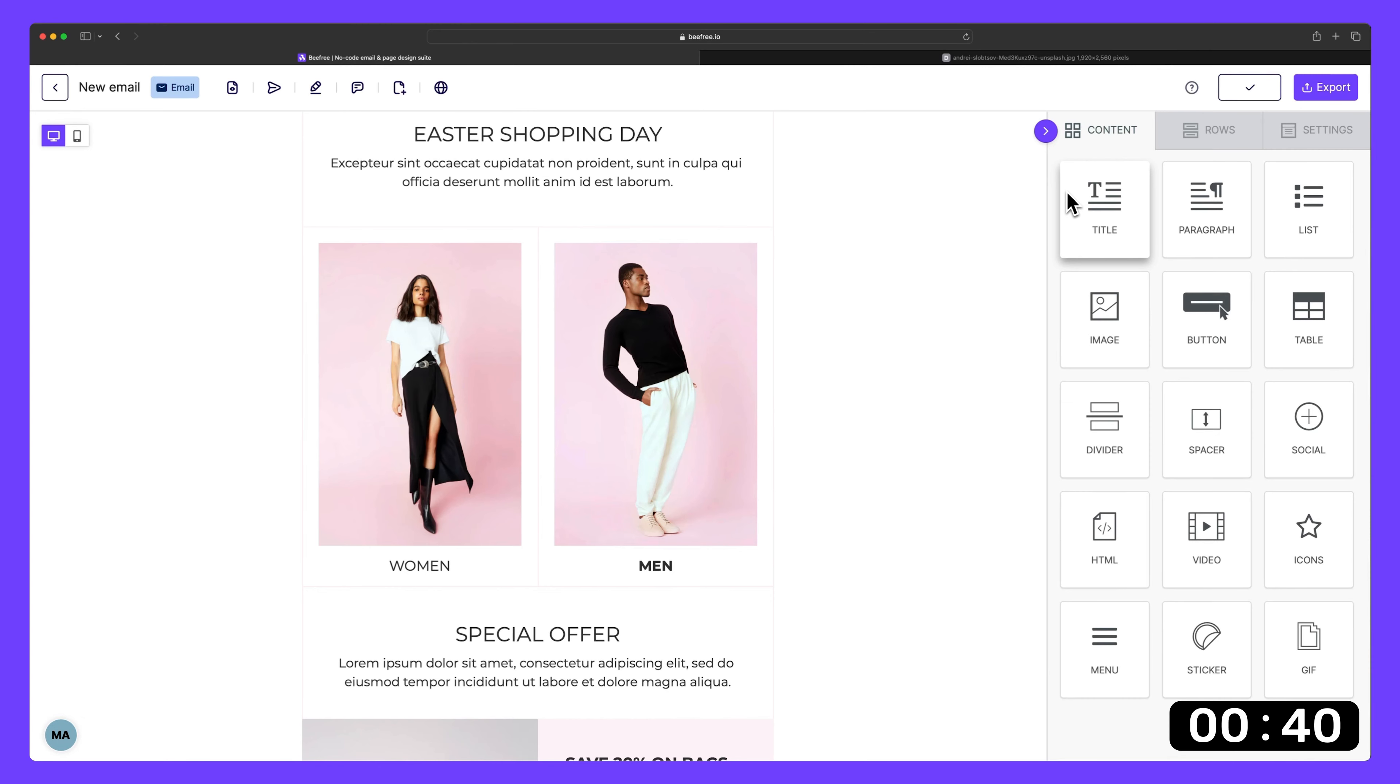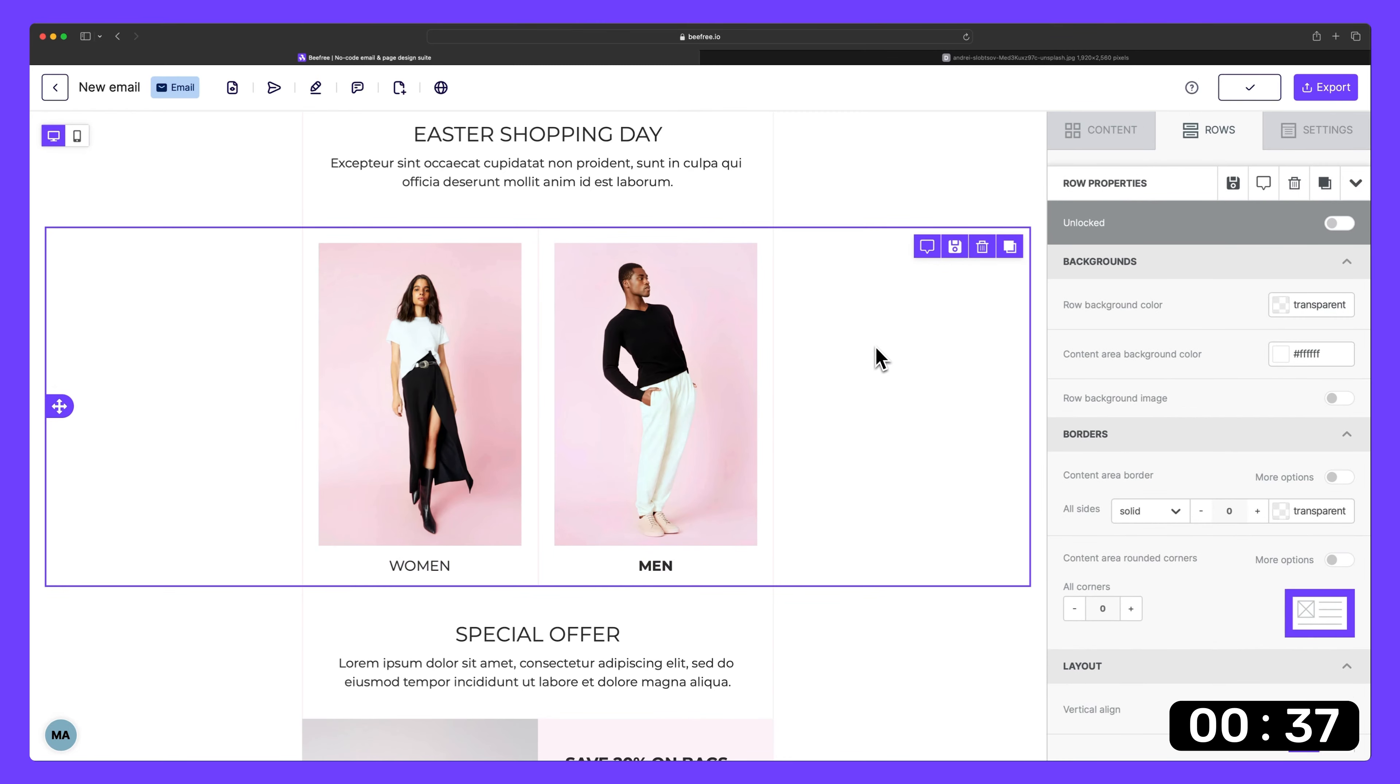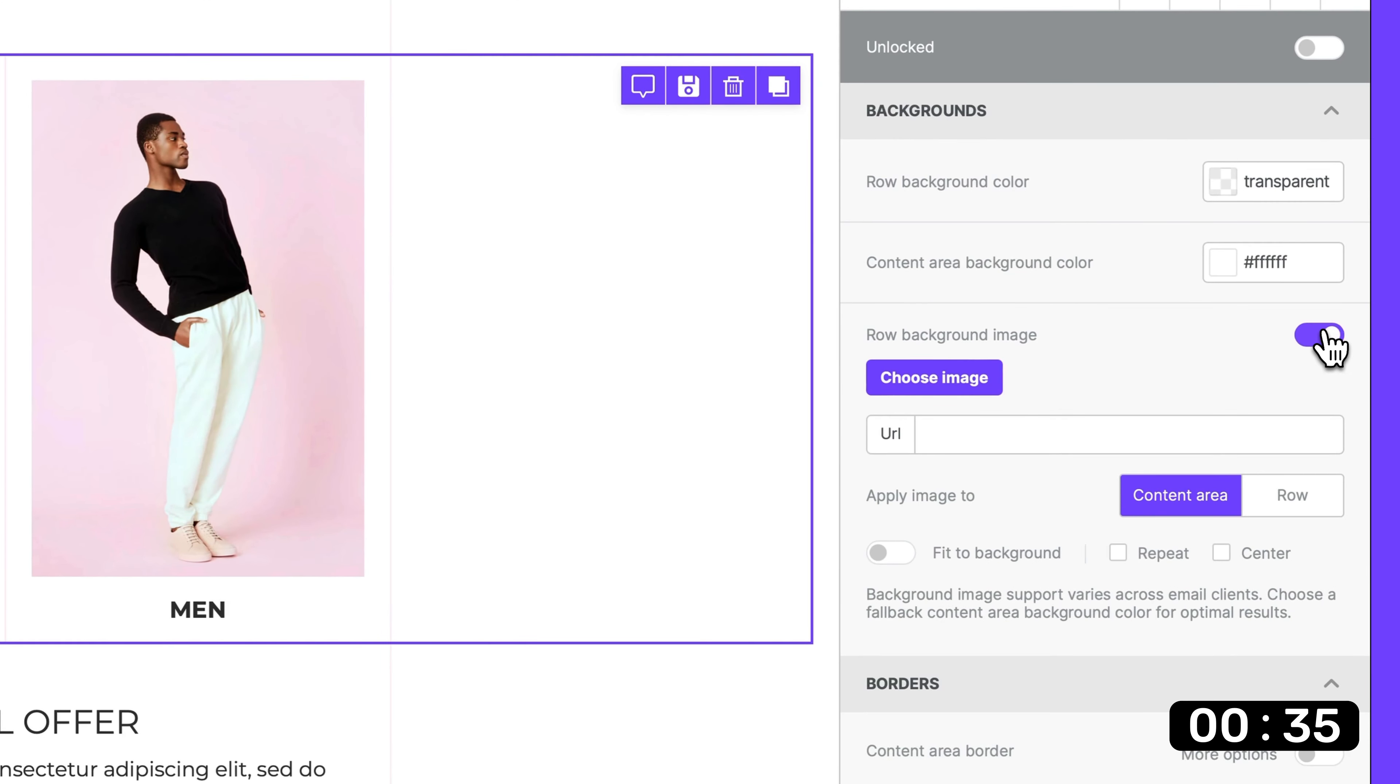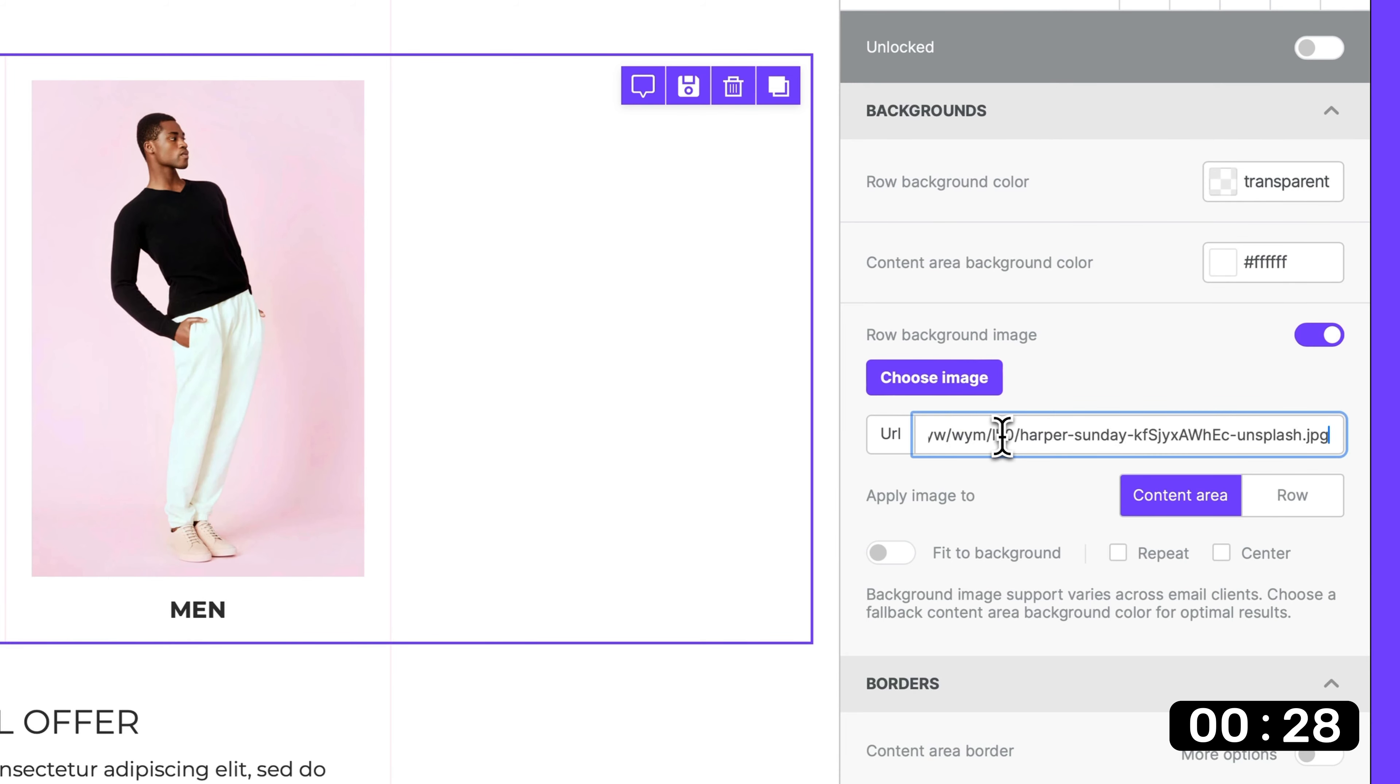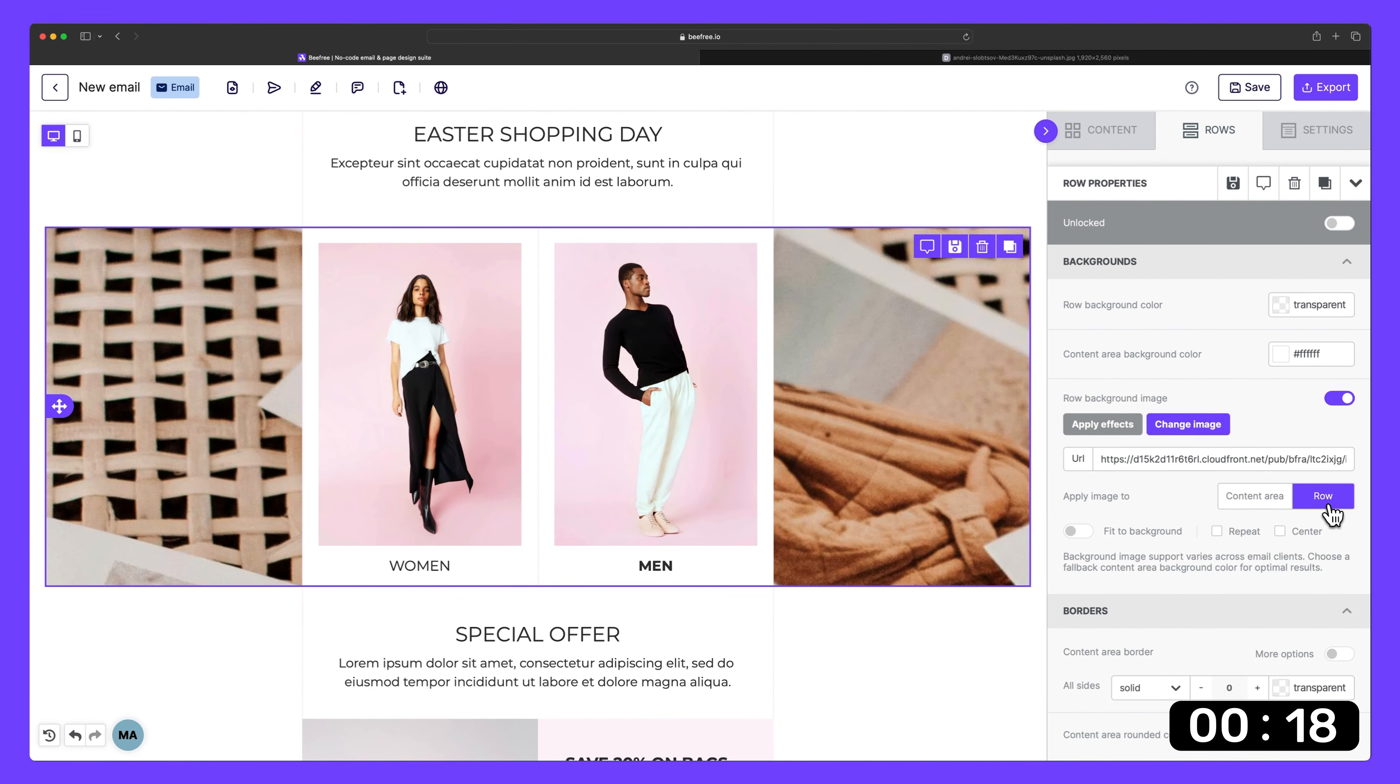But Mark, what if I want to apply a background image to a single row or content area? Easy. Just select the desired row, toggle on row background image, then select an image. For this example, we'll use a photo that's stored somewhere else. We just need to copy and paste the URL where our image is kept. In this case, it's stored in a cloud application. Then where it says apply image to, we can select row. Beautiful.